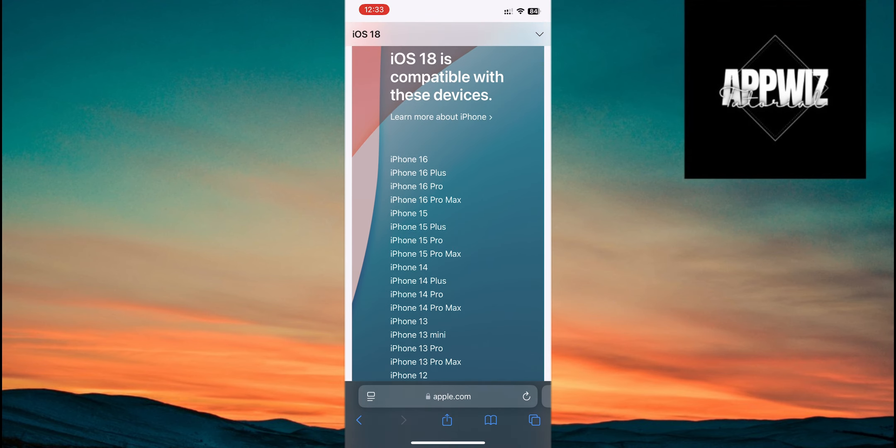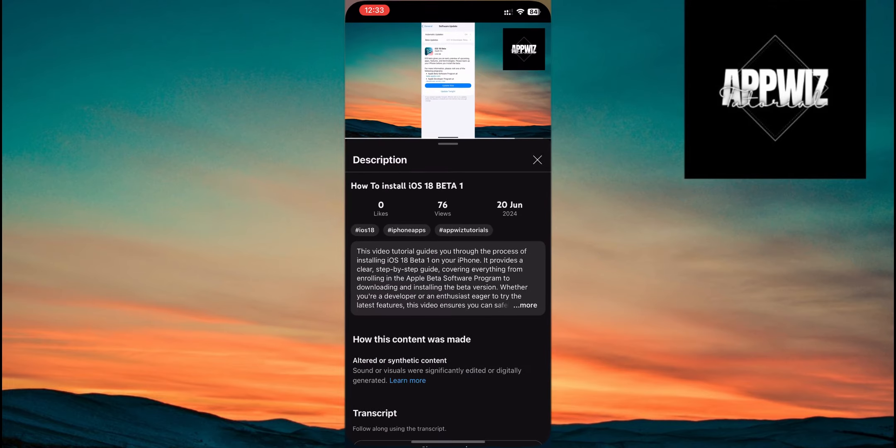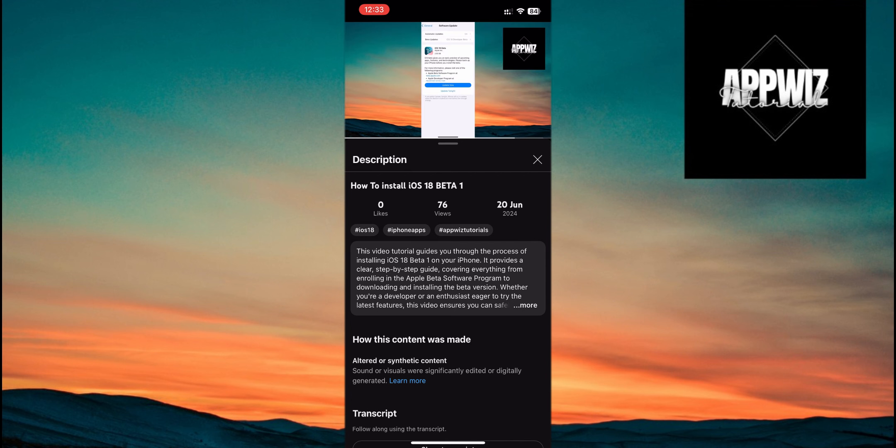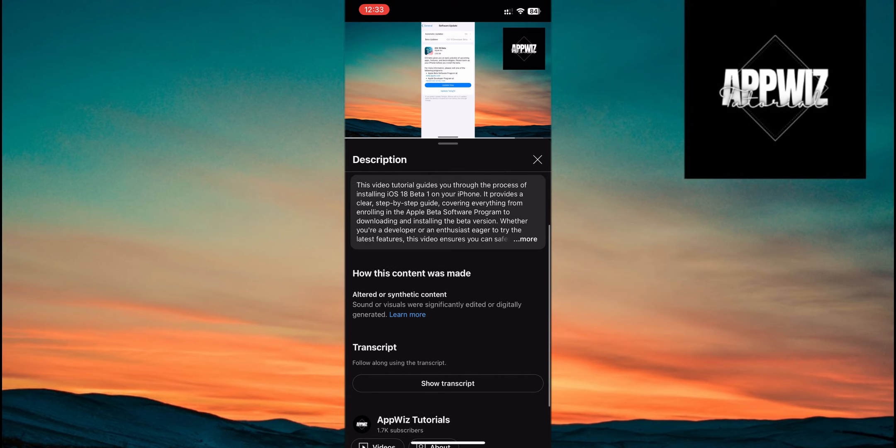If you're not sure how to get the update, don't worry. I've got an easy video tutorial that shows you exactly how to download and install iOS 18. You can find that link in the description or the comments below.